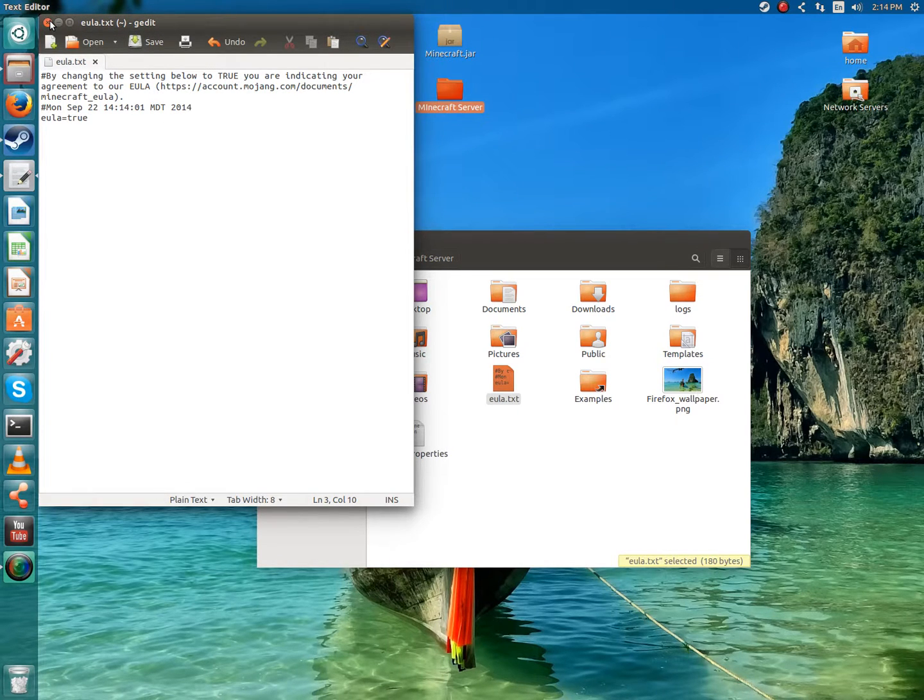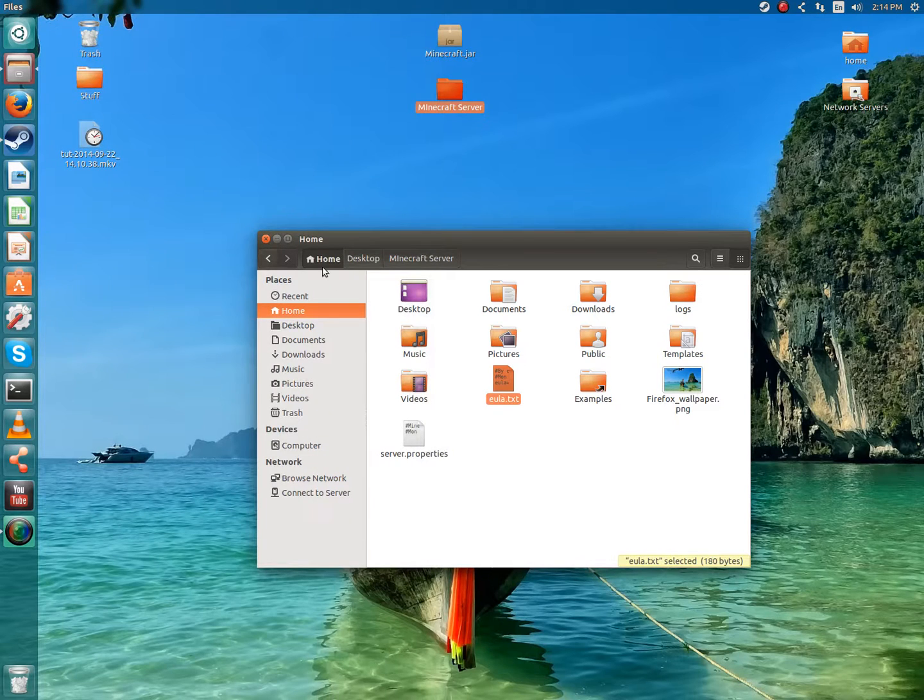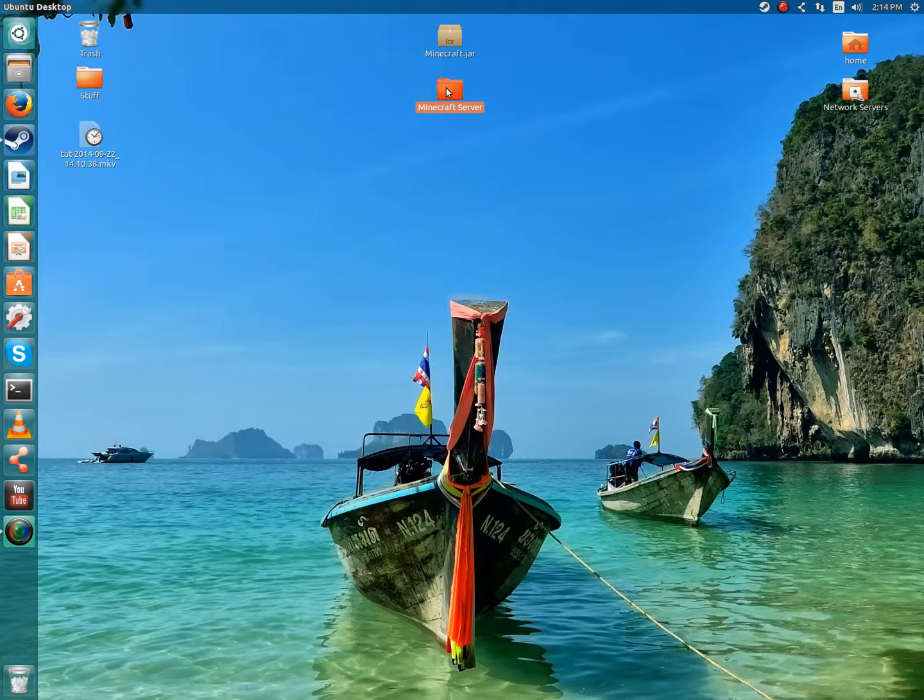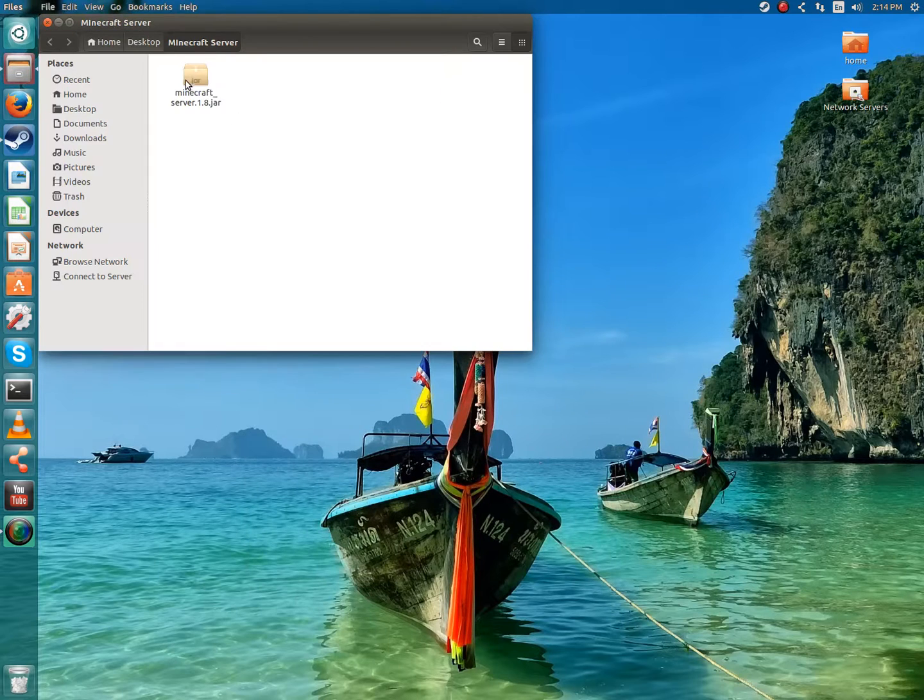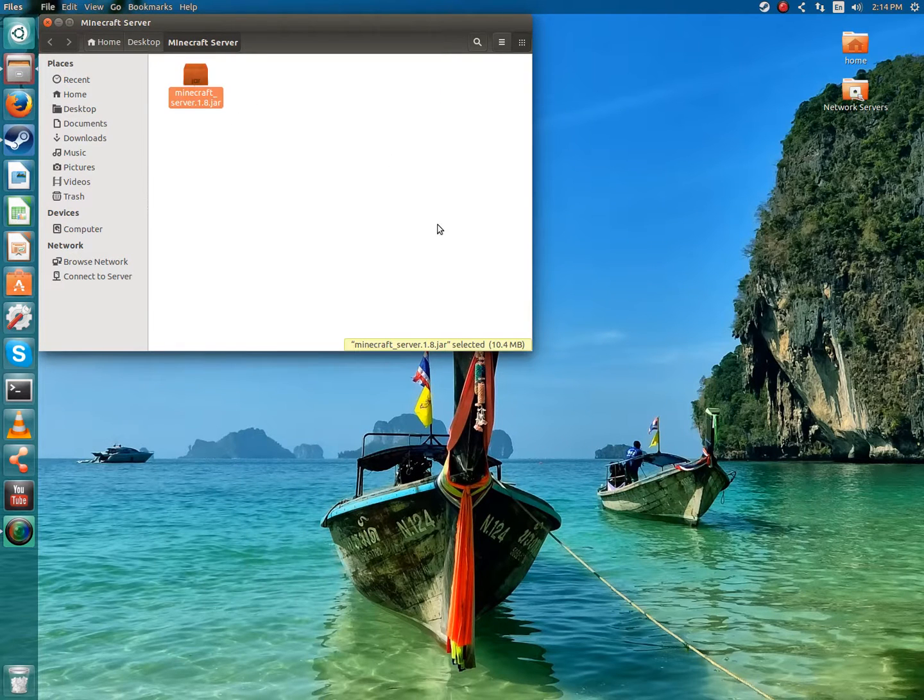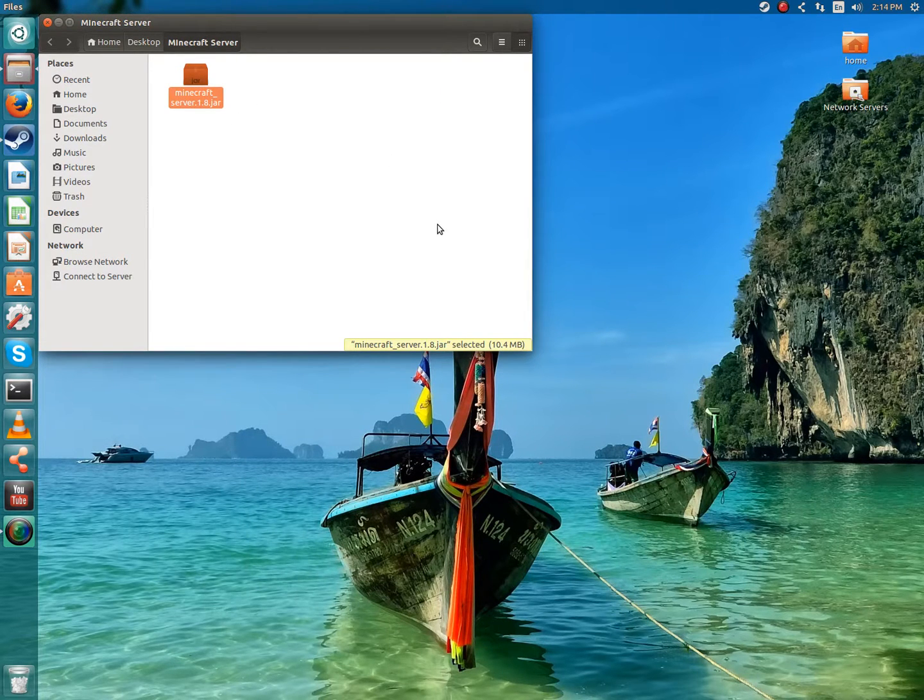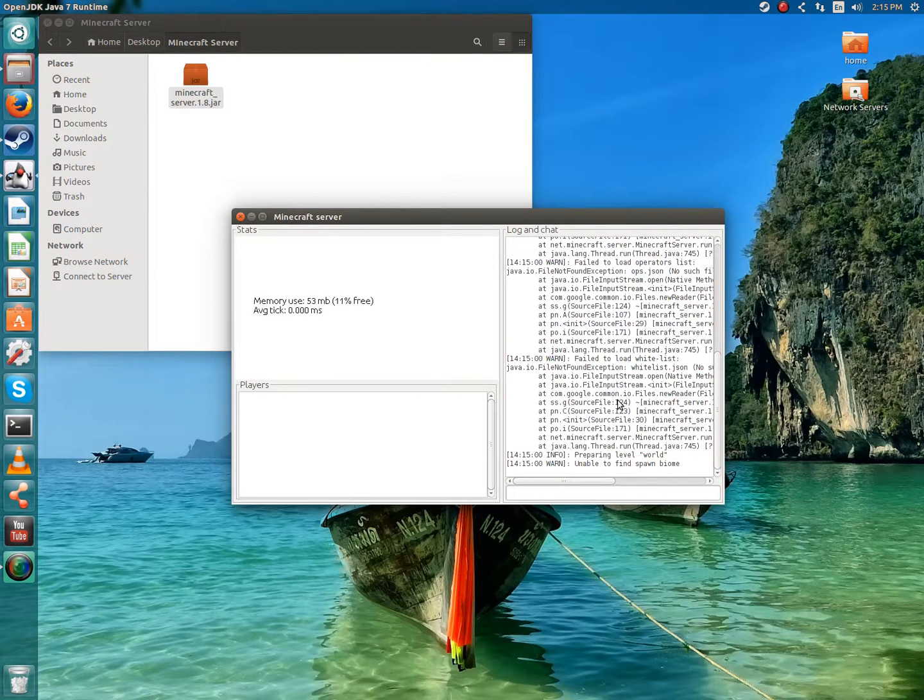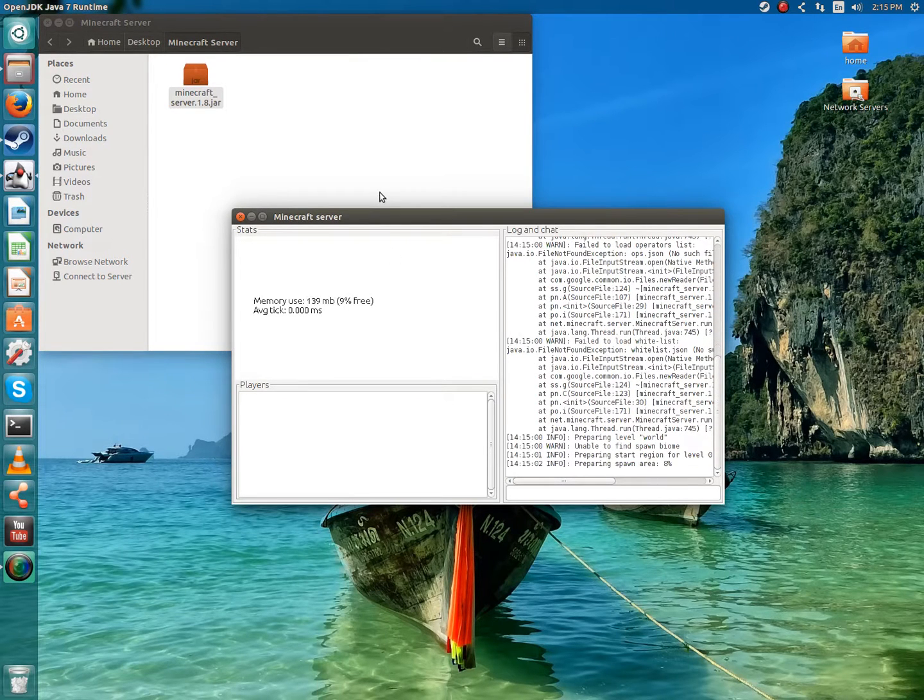Basically, this is the same for Windows but it's slightly different. Once you're done with that, you're just going to want to open it again. As you can see, it'll work.